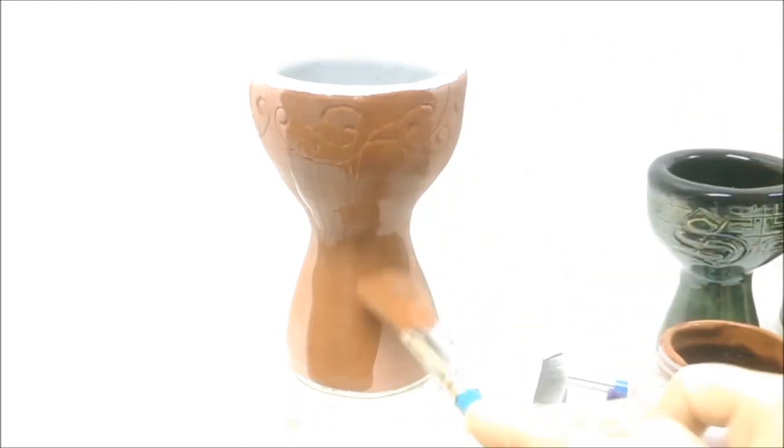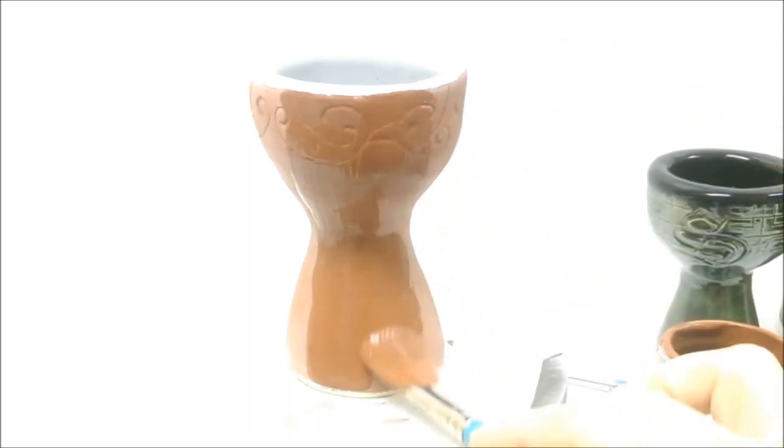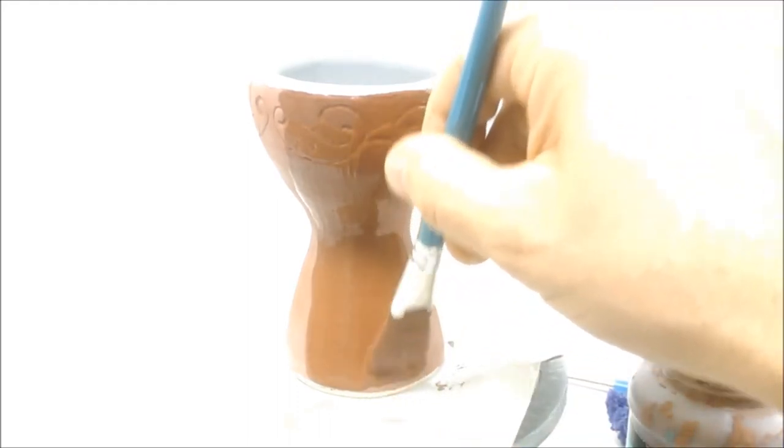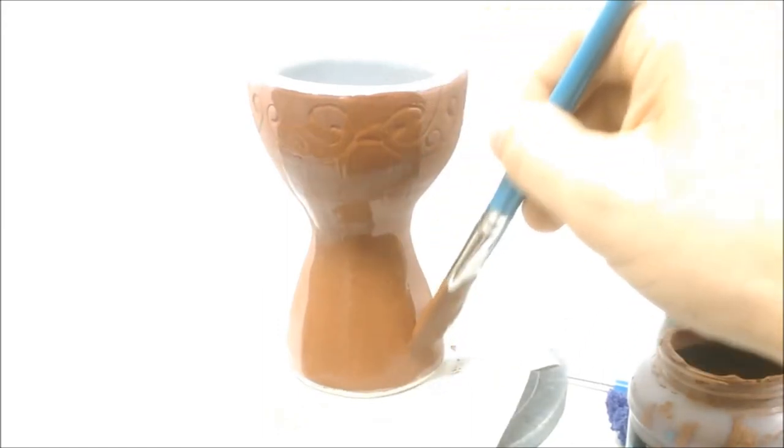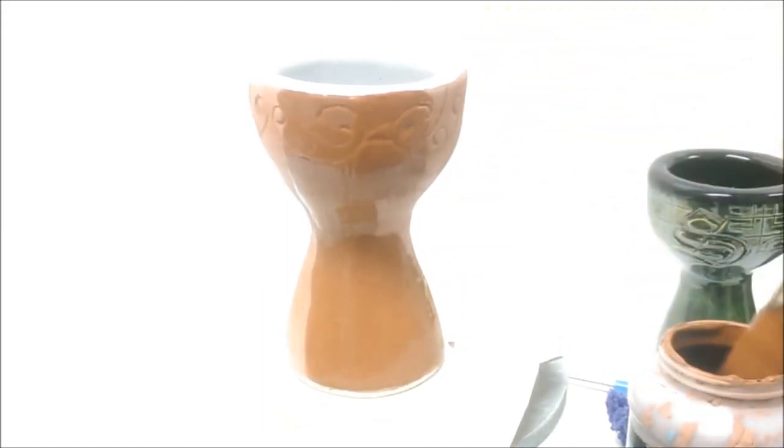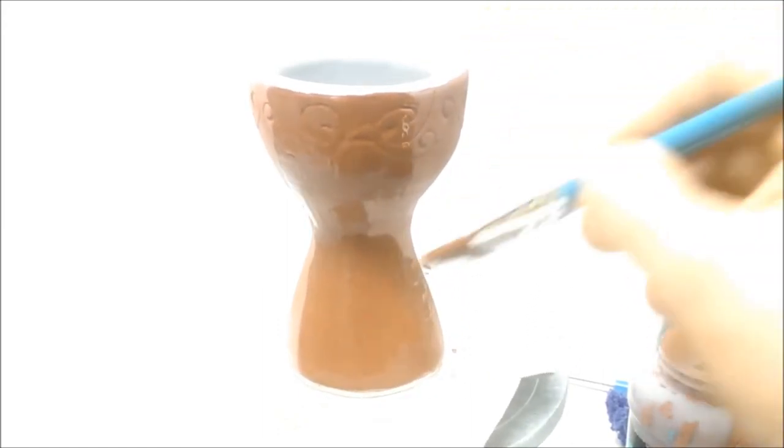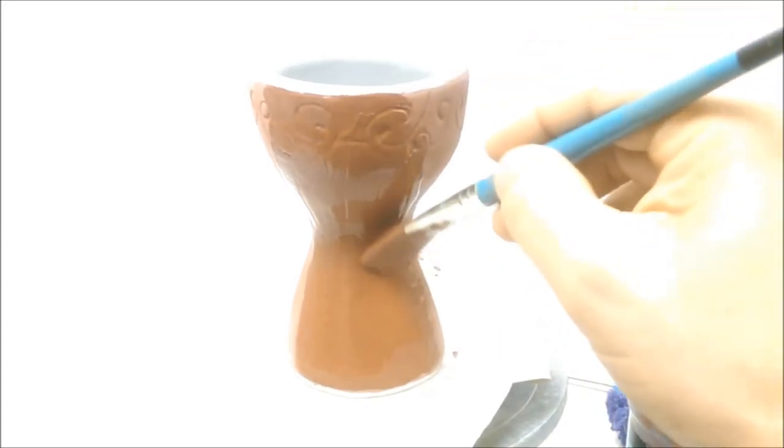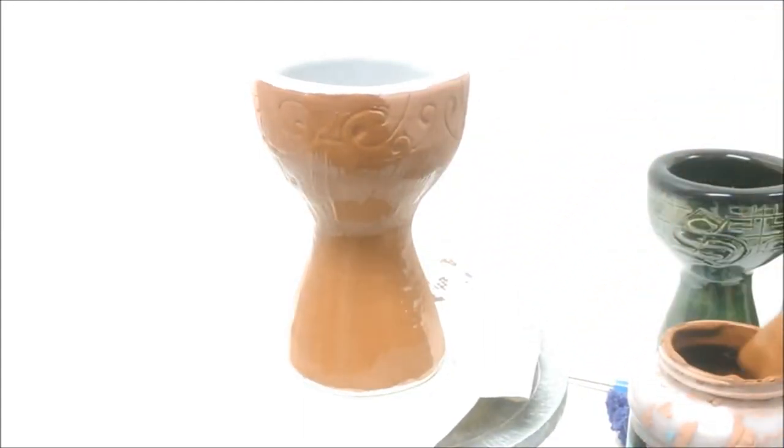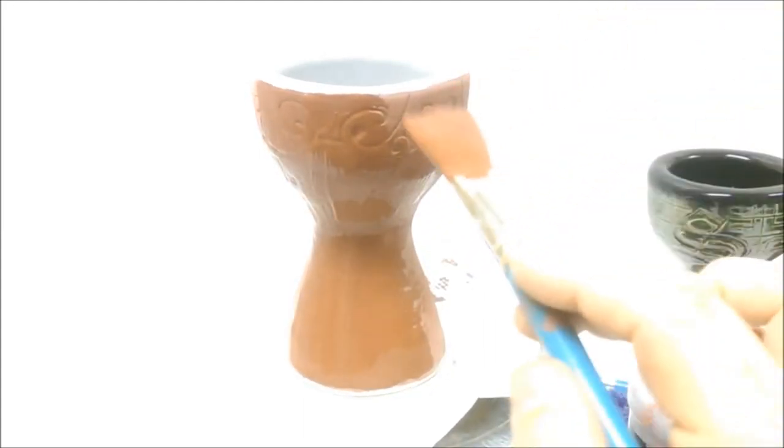Again, don't overbrush. If you get a big drip, you can take care of it, but avoid just continuously brushing it. You'll actually thin the glaze out and make it kind of patchy.